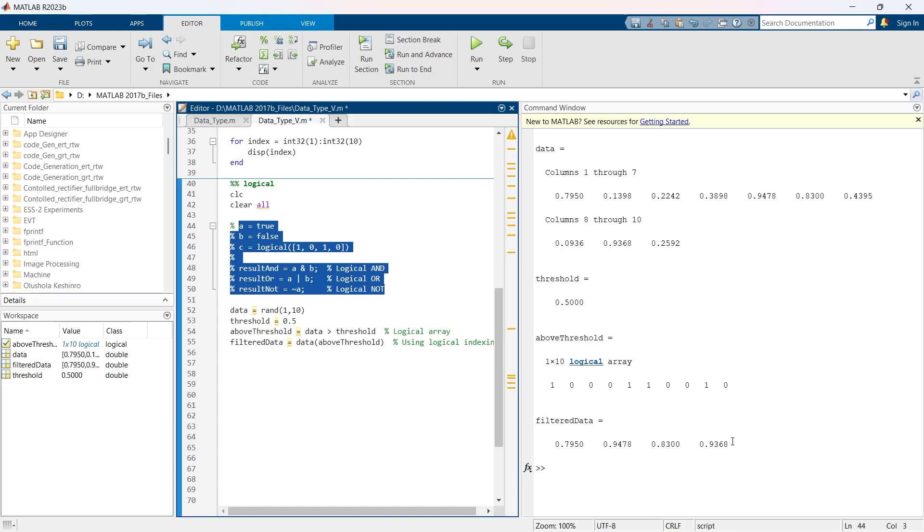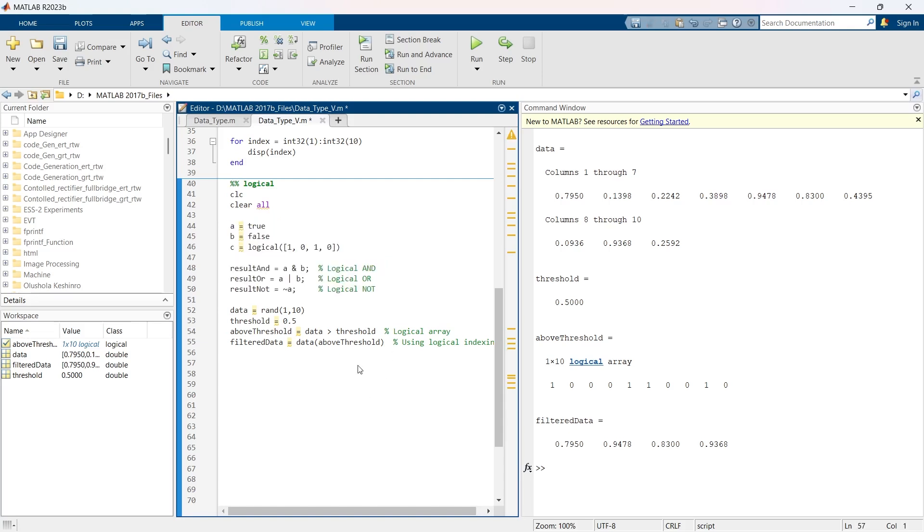So this covers the logical data type in MATLAB, and you can see it's incredibly useful for controlling program flow and manipulating data based on several conditions. Now after this we are going to explore another data type.